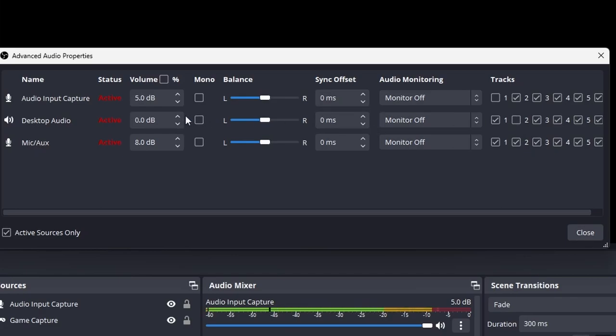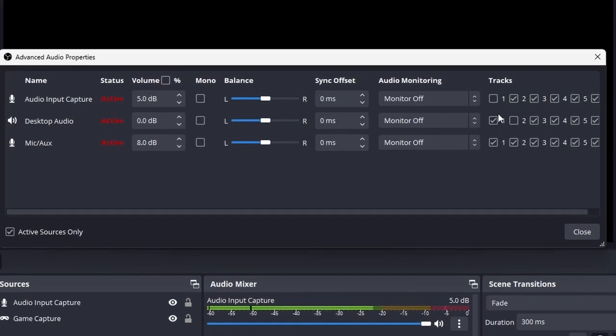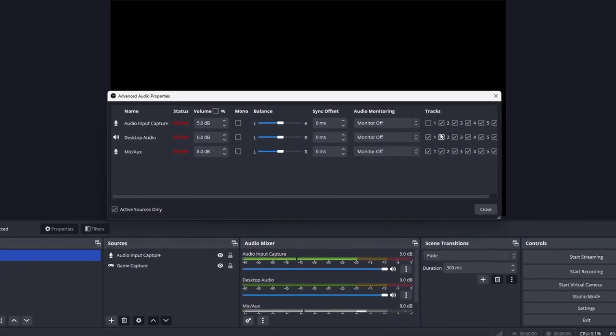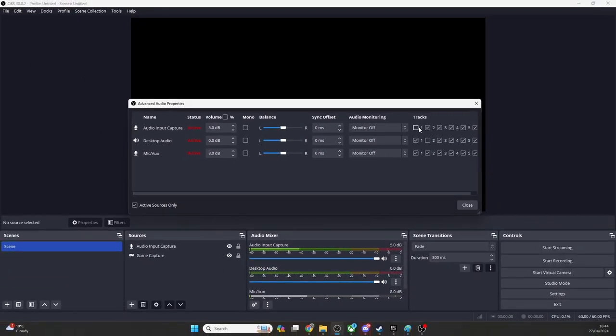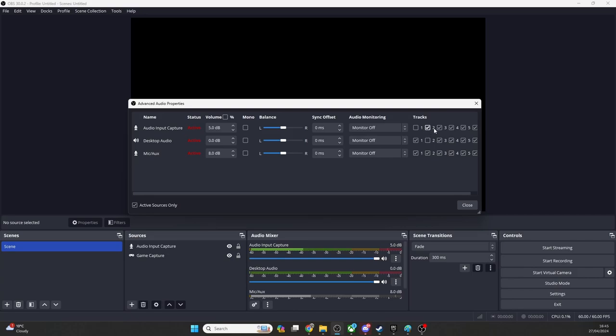Deselect track 1 on Audio Input Capture, for example, and deselect track 2 on Desktop Audio, which is where your mic comes through. The end result will look like this. Here we'll have our game audio on track 1 and our mic input on track 2.